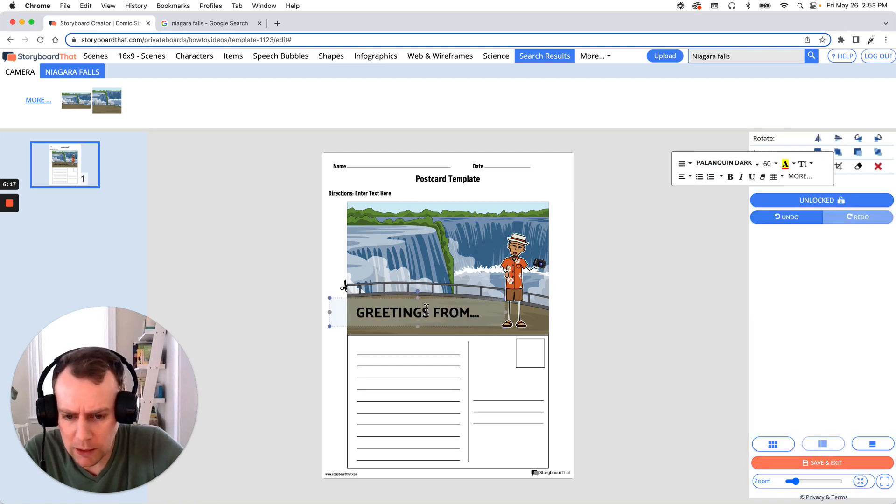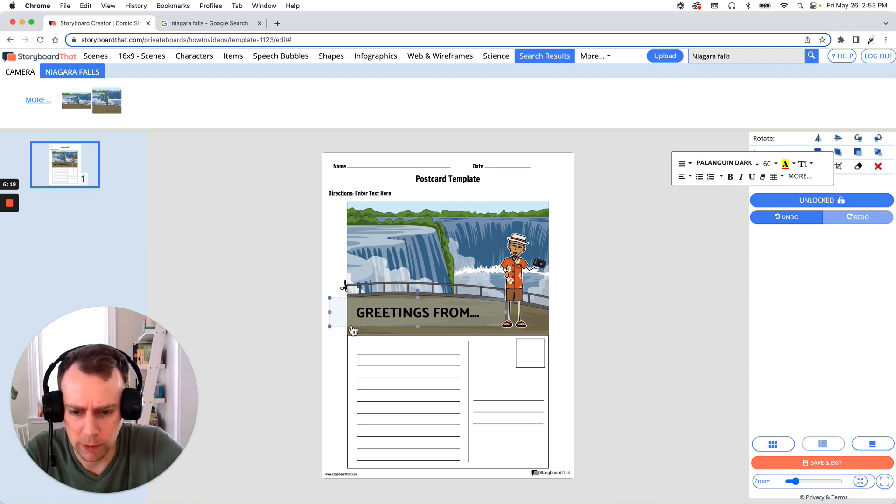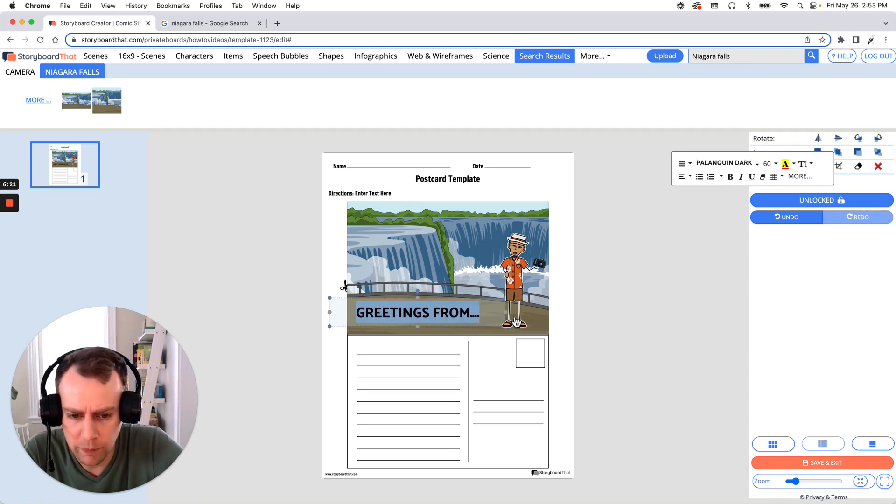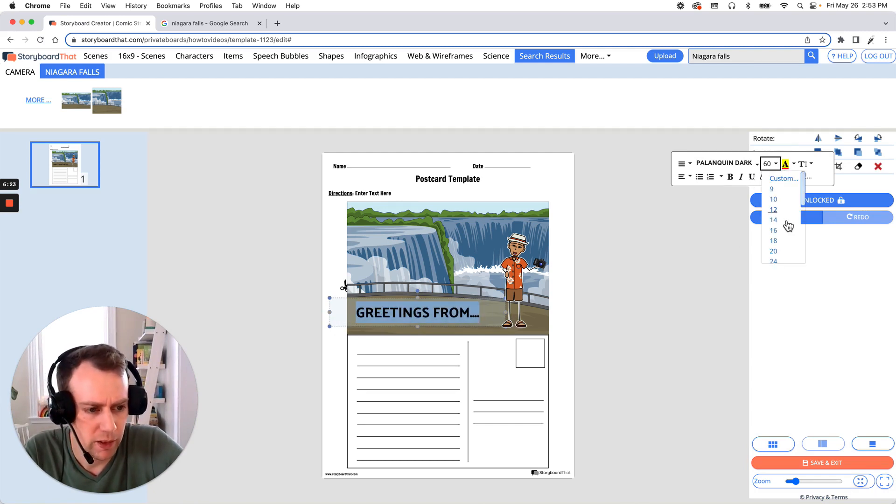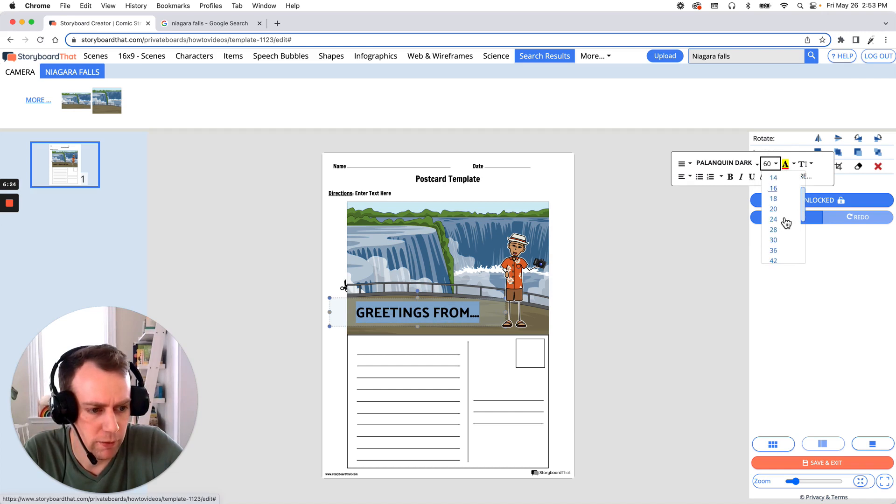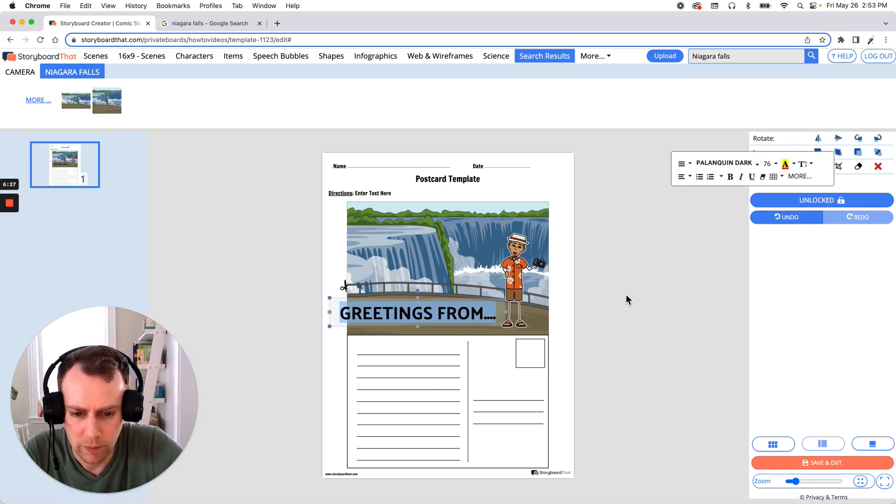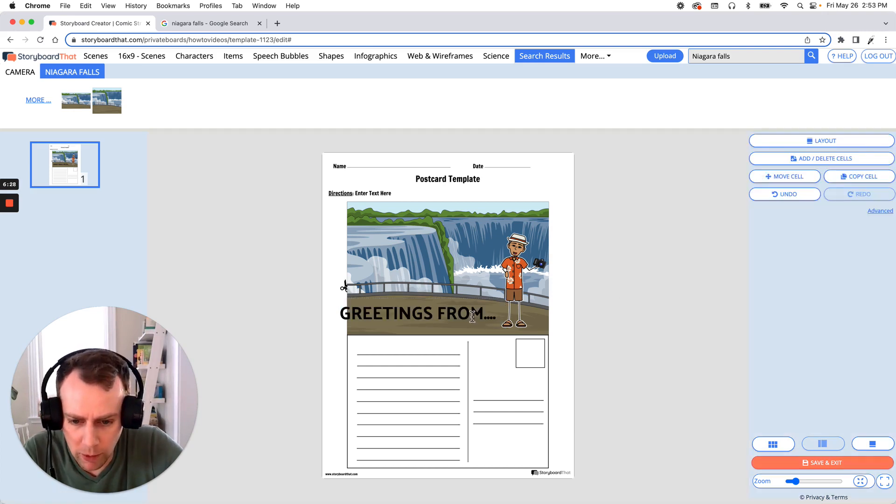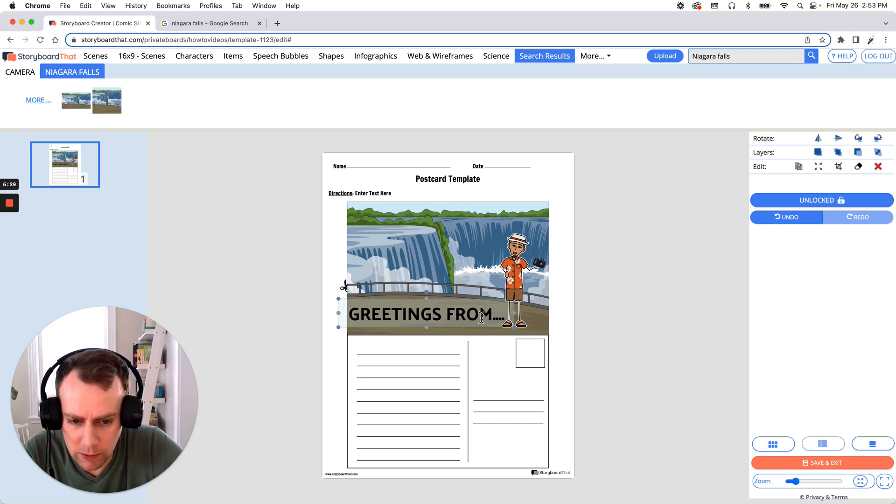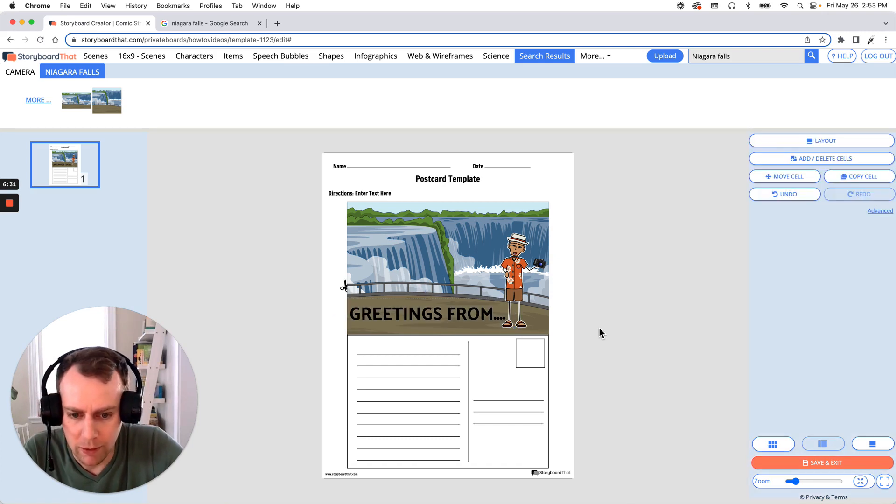Now I'd like this to be a touch bigger, so it's filling the space. So let's highlight it again, go to our text editor, and let's bump that font size up just a little bit. All right. Perfect. Get it back on our frame. There we go.